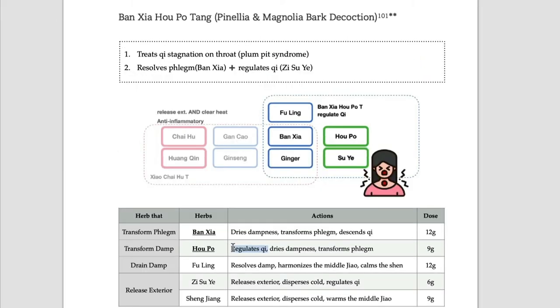This formula is specifically called the 4-7 decoction. In TCM, the numbers 4 and 7 represent emotional stress. So when the symptoms happen with emotional stress, this Bansha Hopo Tang can be effective.